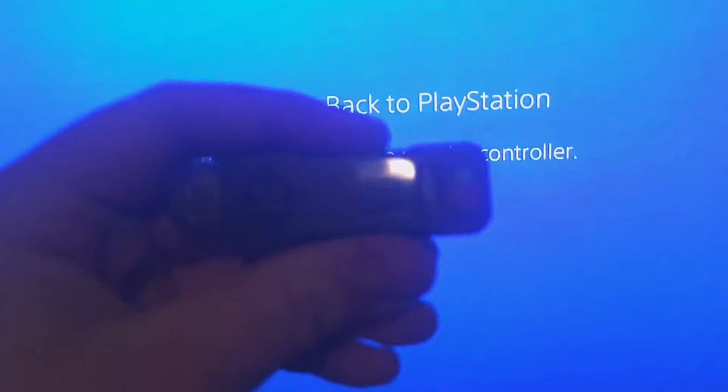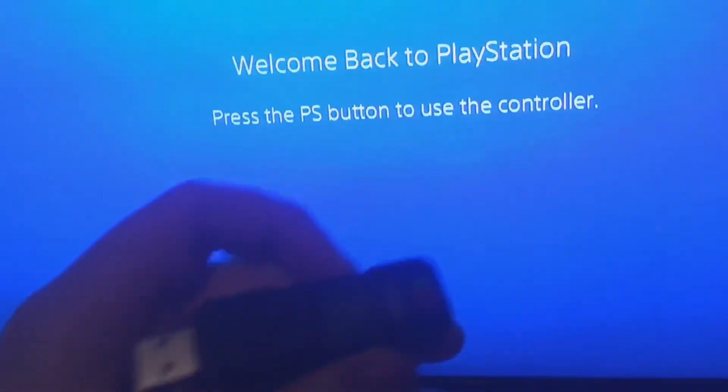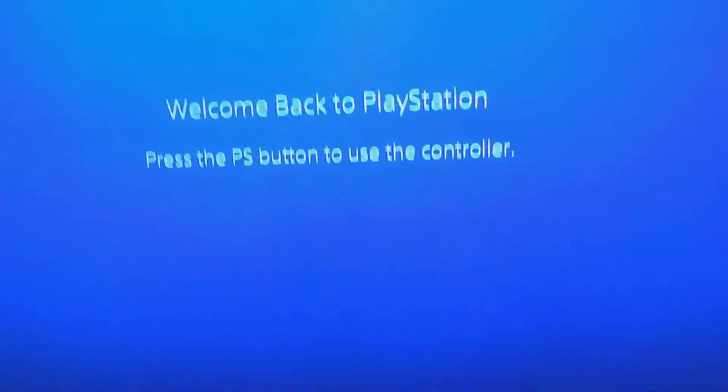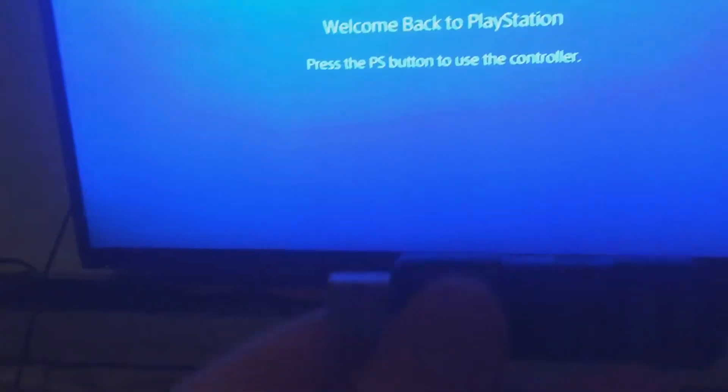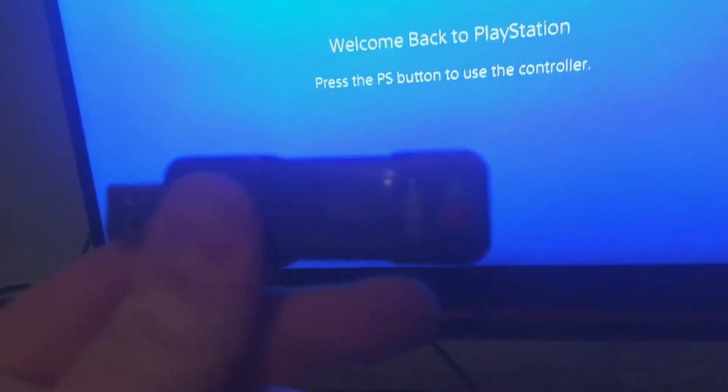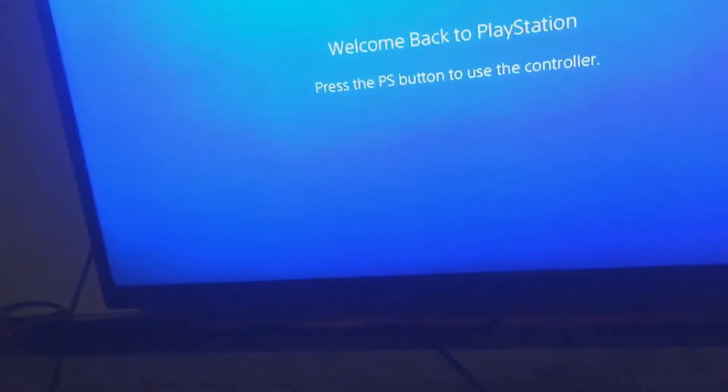All right what's up guys, it is your boy Delta and today's video is going to be about the Cronus Max and using it on a PlayStation 4. Basically all you're going to want to do is go to the Cronus Max website.